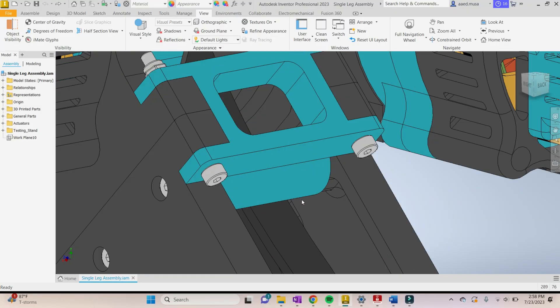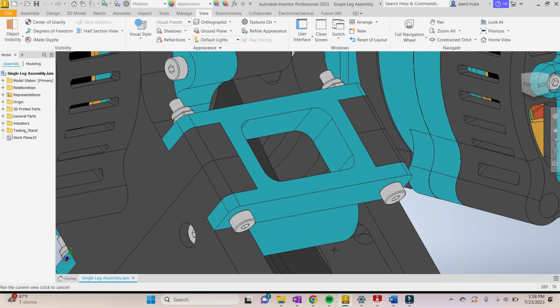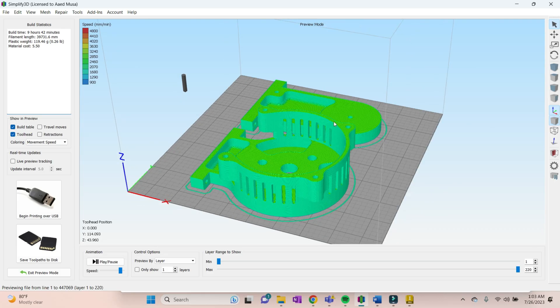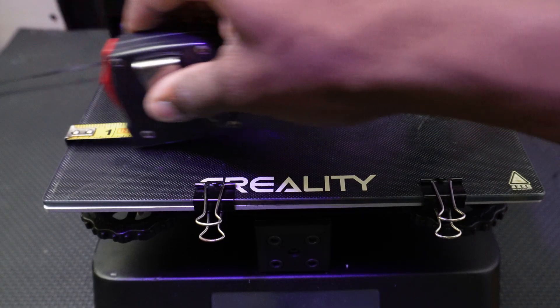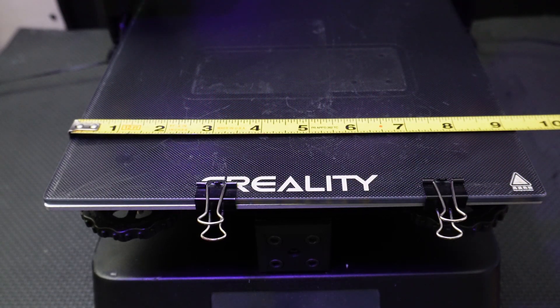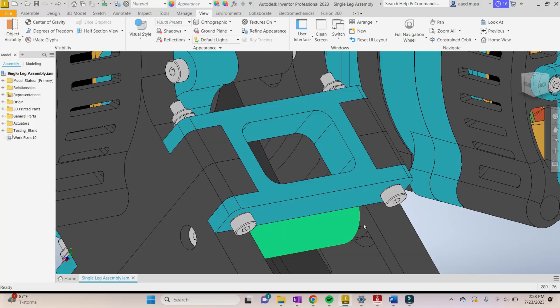One of my biggest design considerations for this project is to save as much weight as possible, which is why I've added a lot of grooves into the parts. Another design consideration was the size of the parts, because when your build plate is under 10 by 10 inches, you tend to get pretty creative.